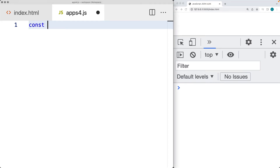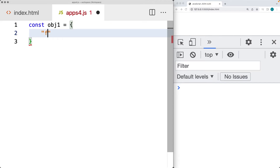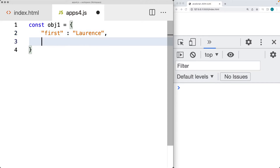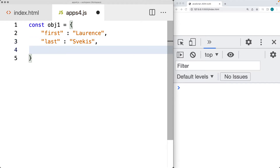First off, we're going to create an object, give it a variable name, and then add some content into it. We can add in a few properties with some values associated with them — key names so that we can retrieve back the values within the object — and we're going to output them into the console.